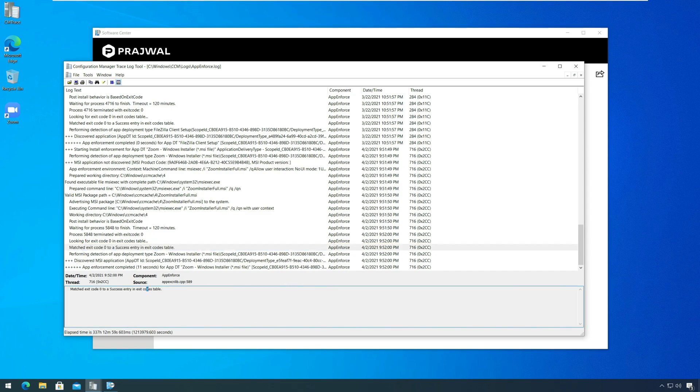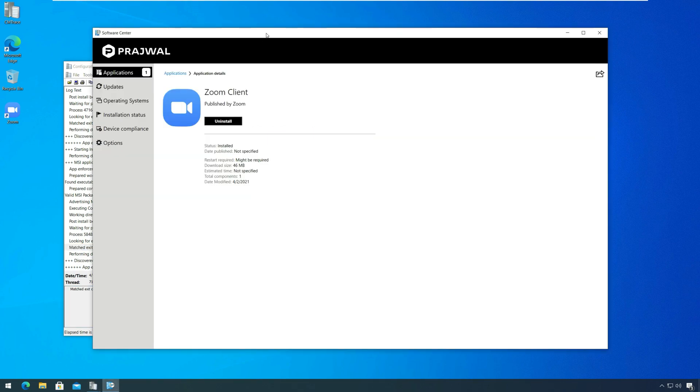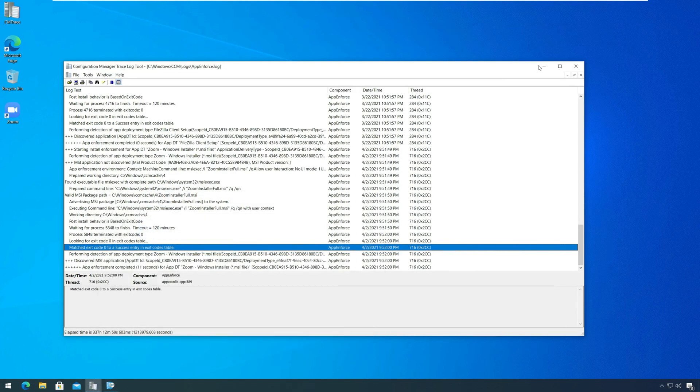This log file is located in C, Windows, CCM, Logs folder.